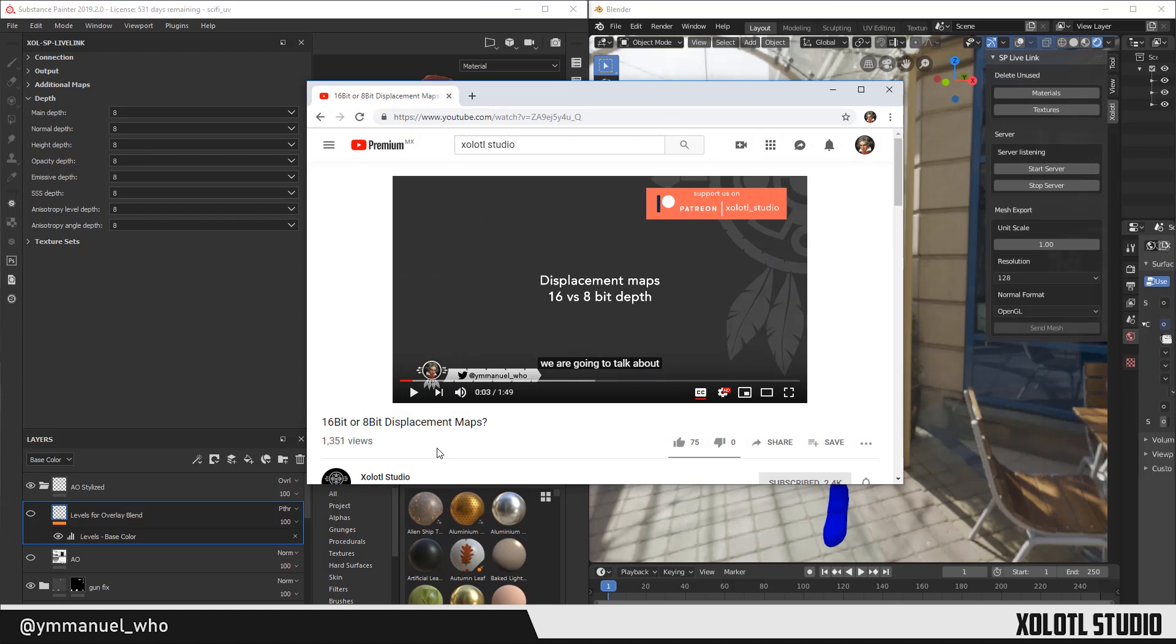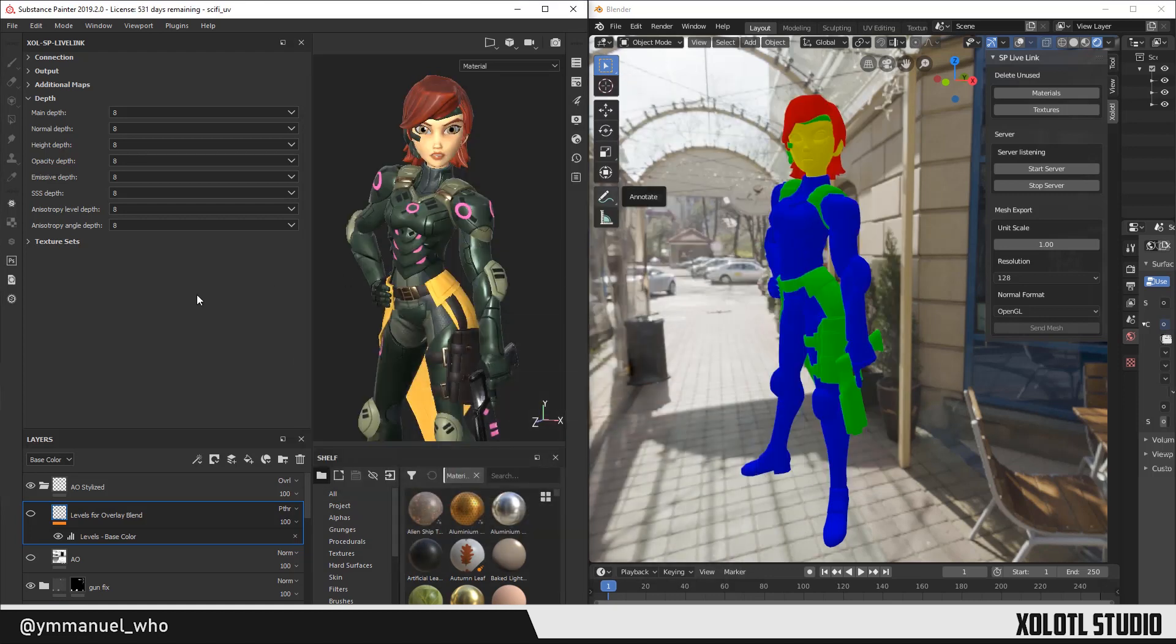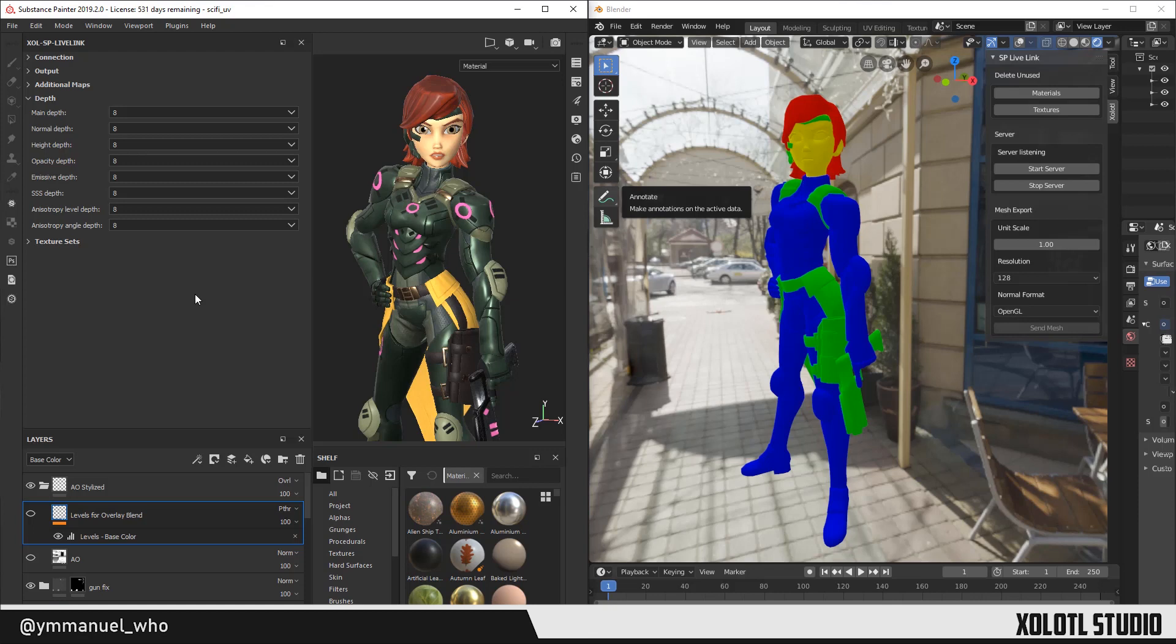The link will be added to the description. Because of that, I added the possibility of setting the depth independently. Main defines the depth of the basic PBR maps: base color, roughness and metallic. And the other ones define the respective map's bit depth. I'll set the normal depth to 16.